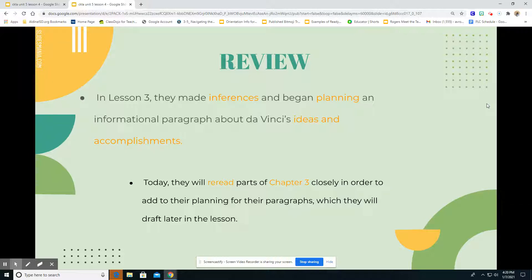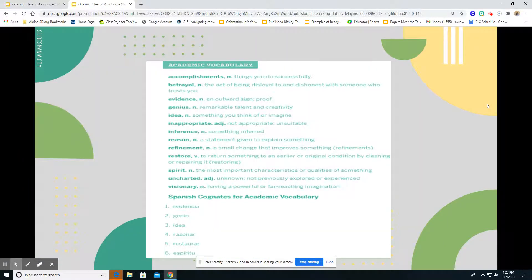Let's review a little bit of lesson three. We made our inferences and we were planning those informational paragraphs about da Vinci's ideas and accomplishments. We did that for our reading lesson. Today we're going to reread parts of chapter three closely in order to add to our planning for their paragraphs, which we will draft later on in this lesson.